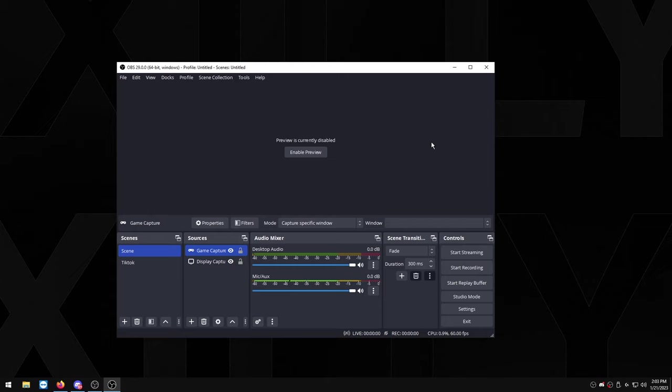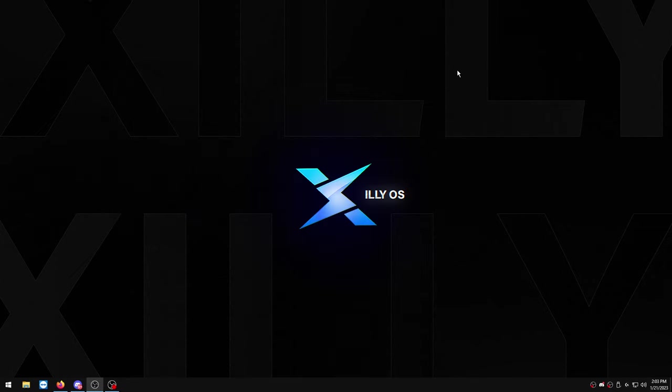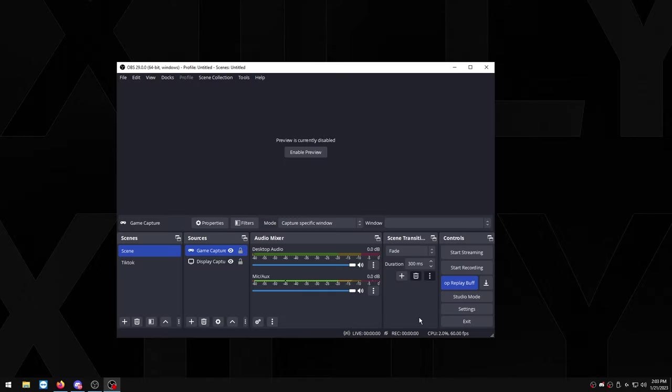So that's pretty much it for replay buffer. Now all you have to do is just press start replay buffer right here and you can just minimize OBS and play your game, and every time you want to clip you press F12 or whatever keybind you used.